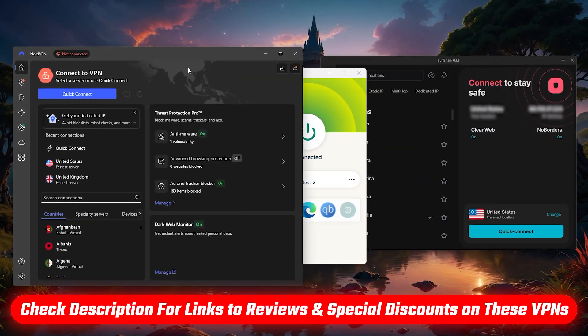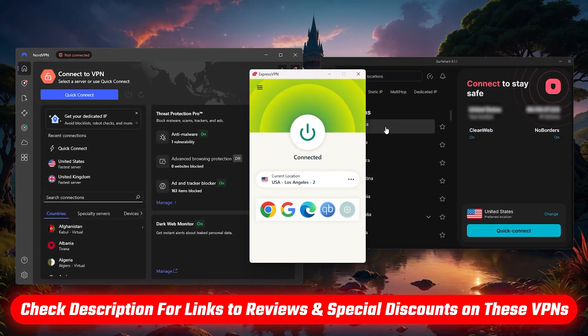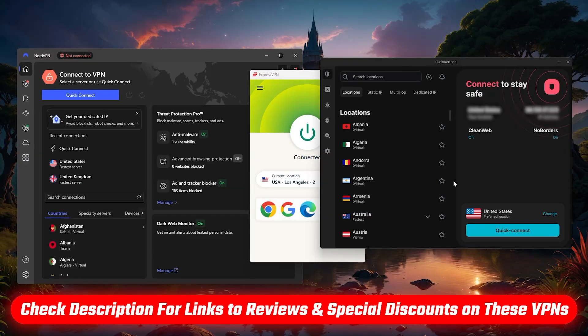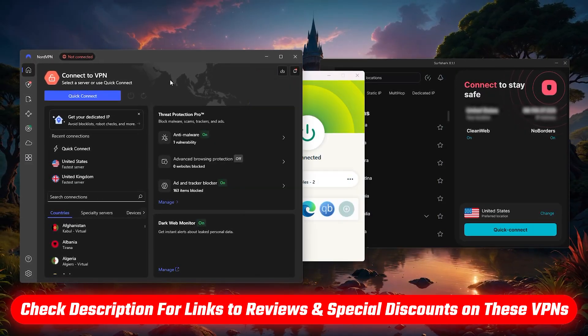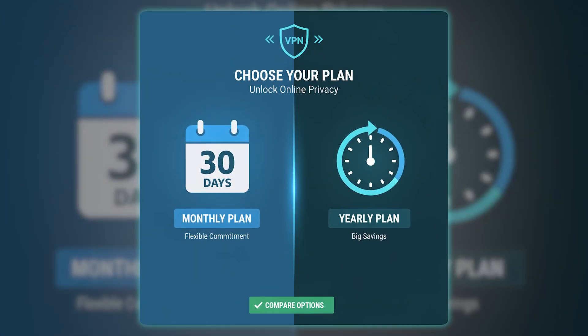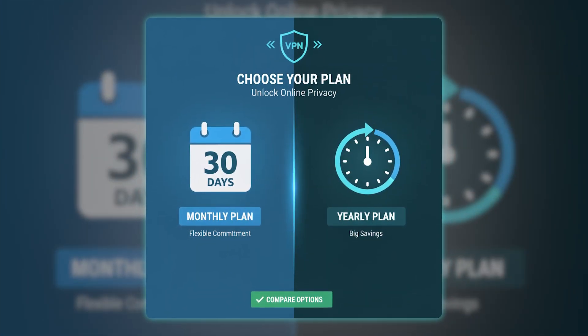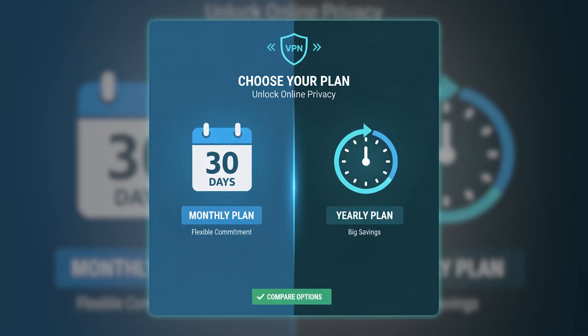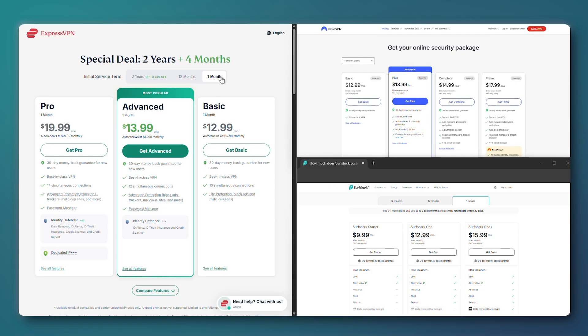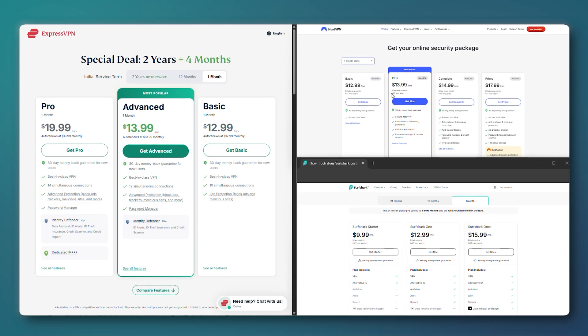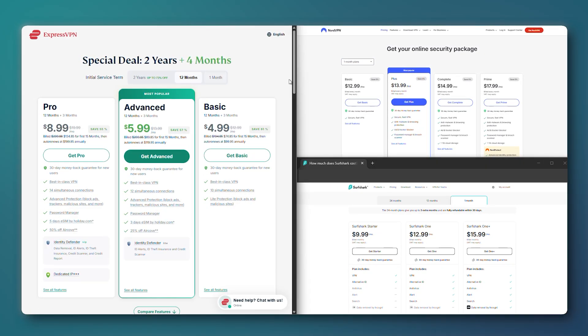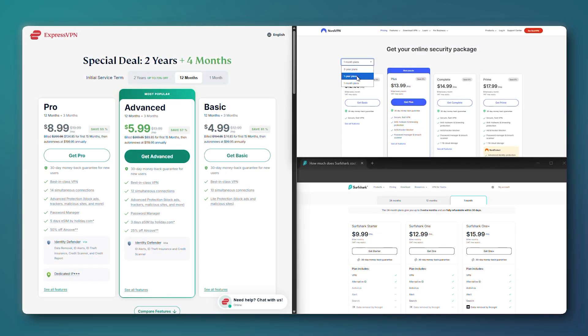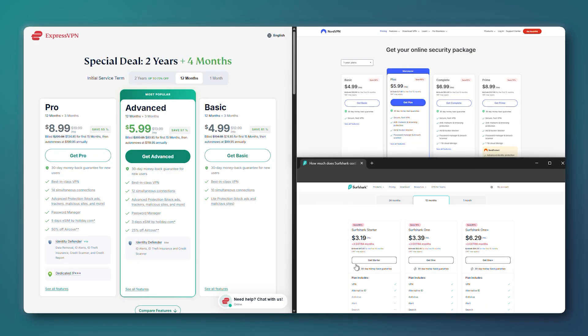And just as a side note, discount links and any updated promo codes for each of these are included in the description below, so feel free to check those out if you're interested. Now if you're not sure which subscription to go with, most VPNs offer two main types of plans: monthly or yearly. The monthly plan gives you more flexibility, but it's also the most expensive on a per-month basis.